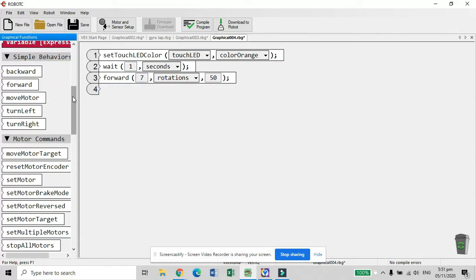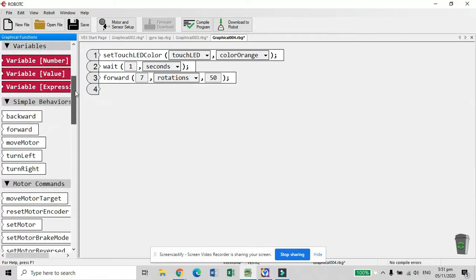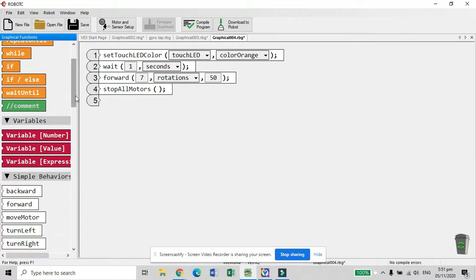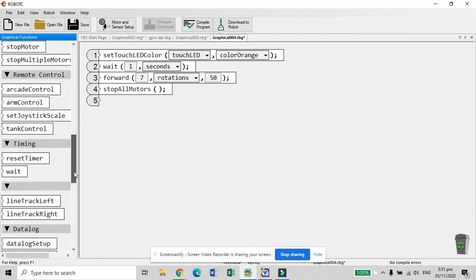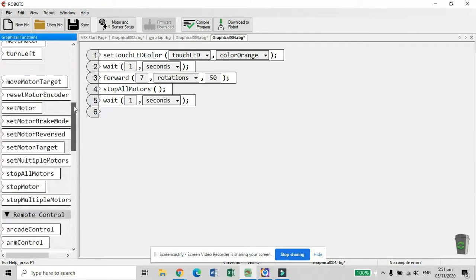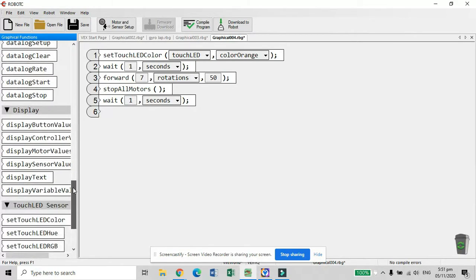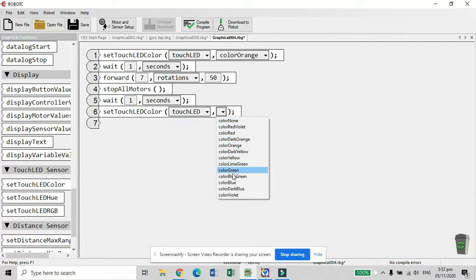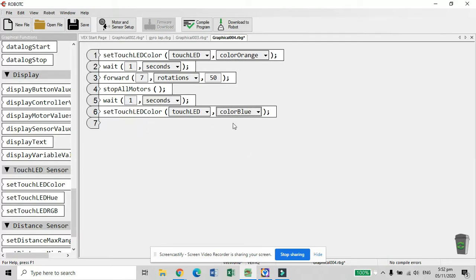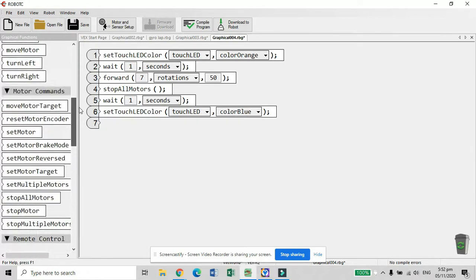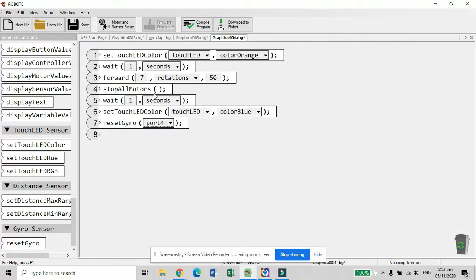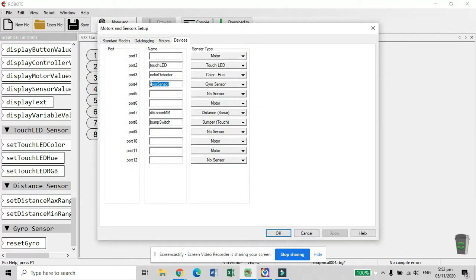After moving forward, the robot will stop all motors, then wait one second, and the LED will turn to blue. We then reset our gyro-sensor — which is located at port 4 — back to zero, because we reset it every time the robot reaches a turning point. This is important because the process is sequential, so resetting places the value back to zero for each new turn.